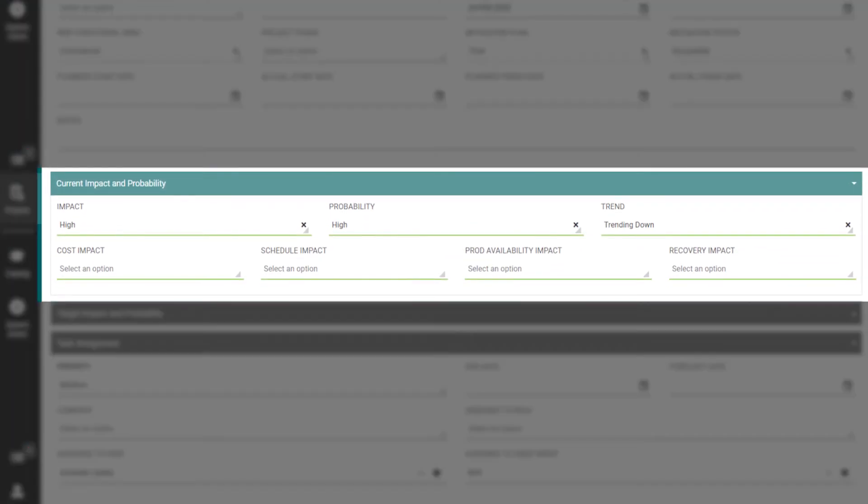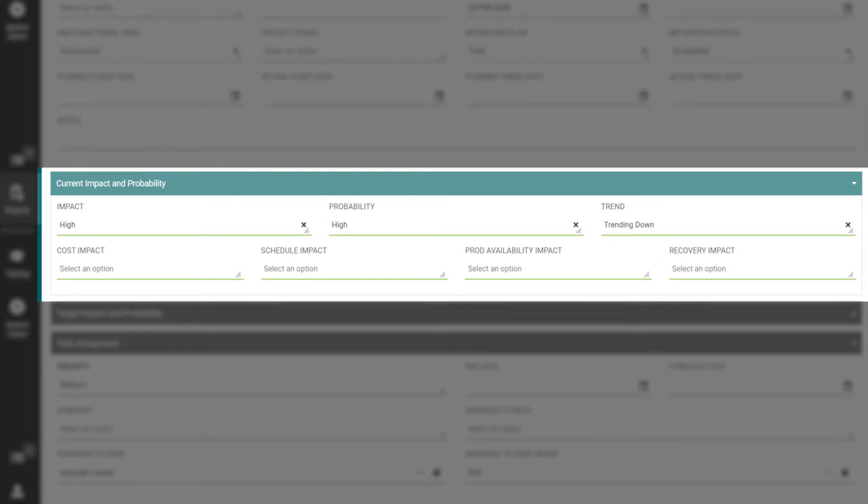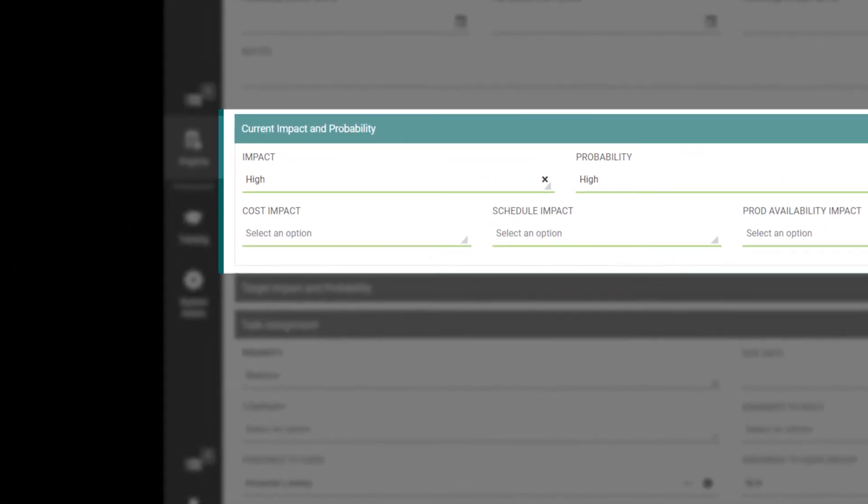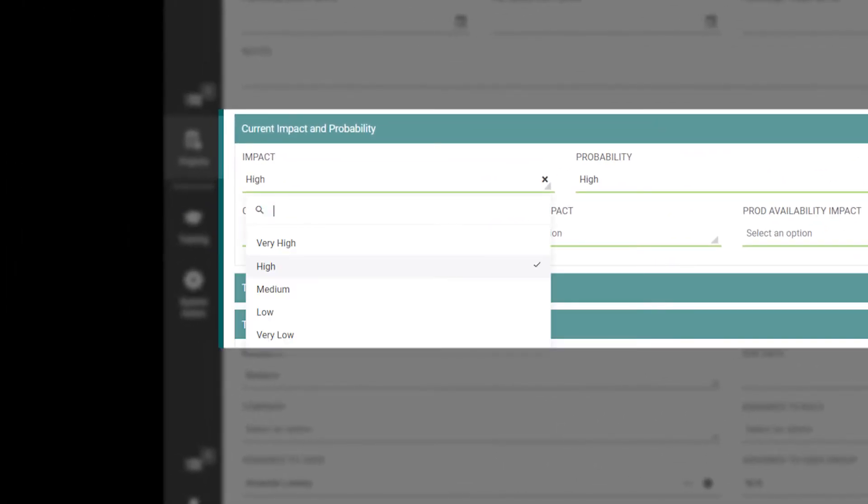Moving down the screen, you will see the Current Impact and Probability section. This is where you will see the level of impact this potential event has on the project, and how likely it is this event will occur. Both are ranked on a scale between very low and very high.